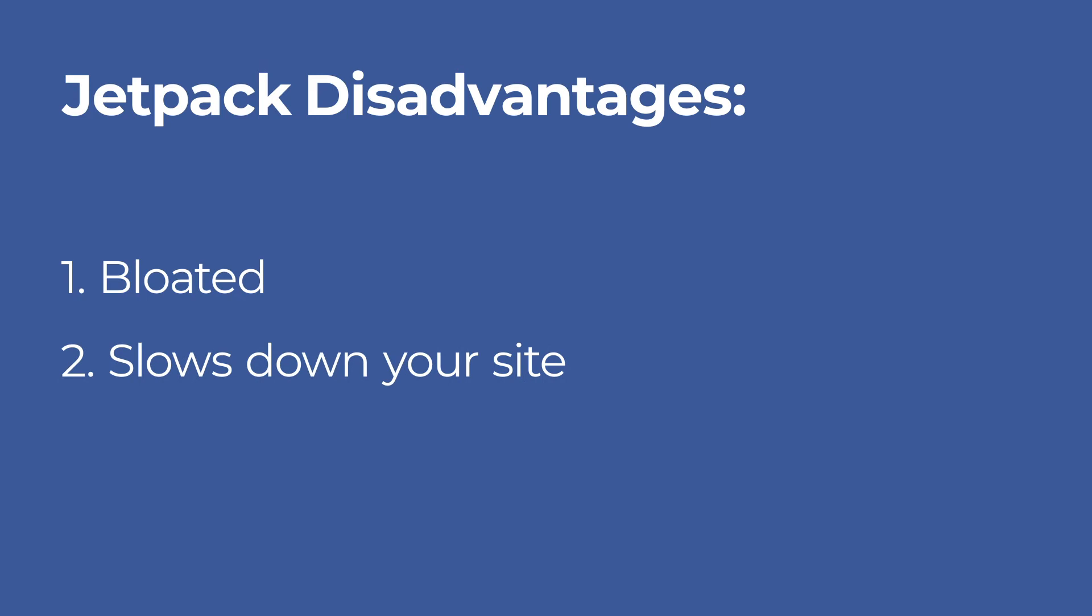Slows down the site. The plugin is massive and you probably will need to enable only the features of your interest.